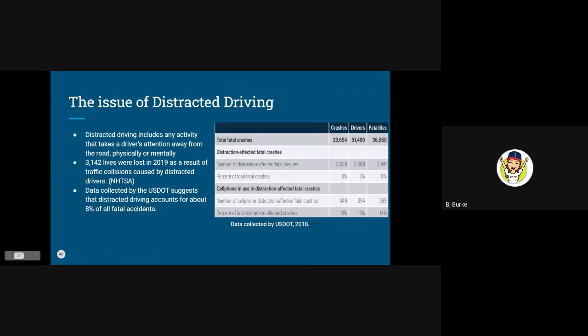In recent years, with the increase in popularity of technologies such as smartphones, distracted driving has become more and more prevalent of an issue in the United States.